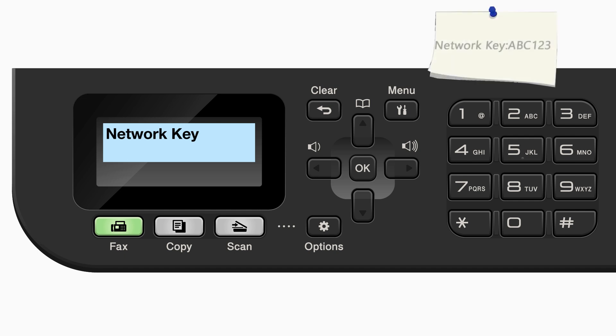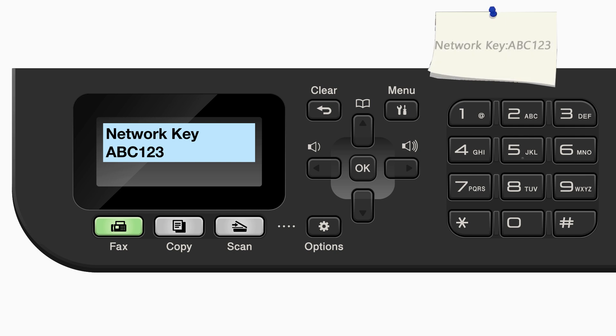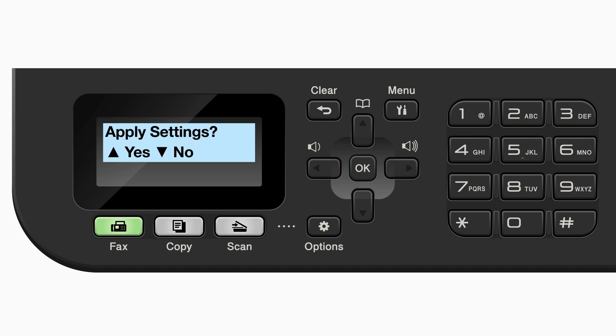Enter your network key using the keypad. Repeated presses on the keys will cycle through the available characters. Confirm that your network key is correct and press OK. When prompted to apply settings, press the up arrow.